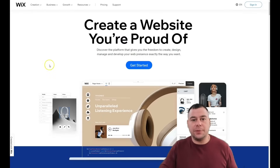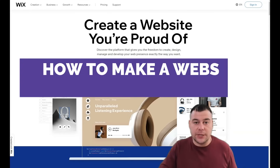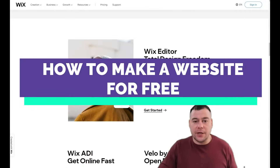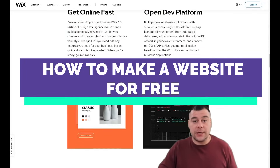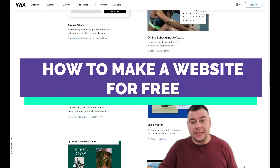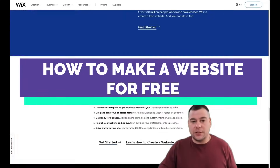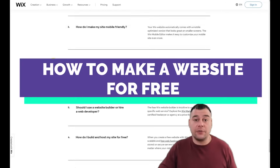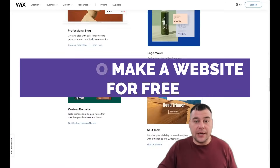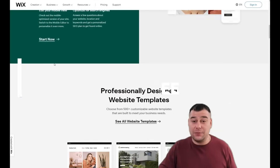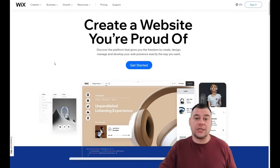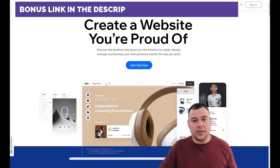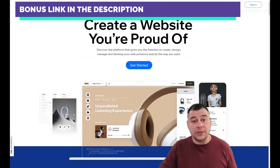Hi guys and welcome. If you need to build a website or landing page for any purpose — for your business, online blog, personal CV, for example — and you're looking for a platform that can be very powerful, fast, and easy, we found a great solution and today we want to share it with you. I'll try to make this video short.